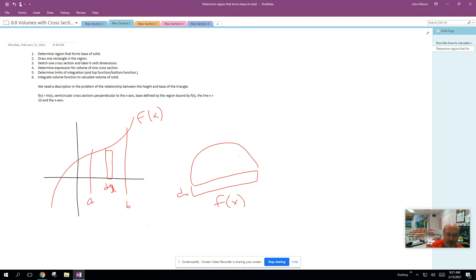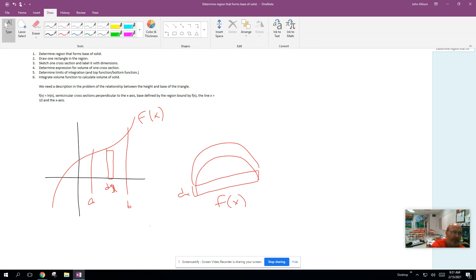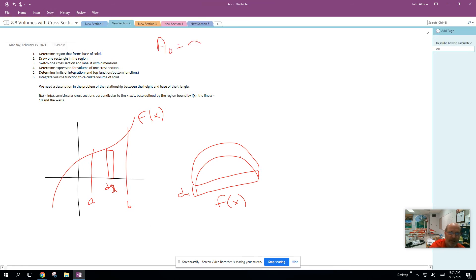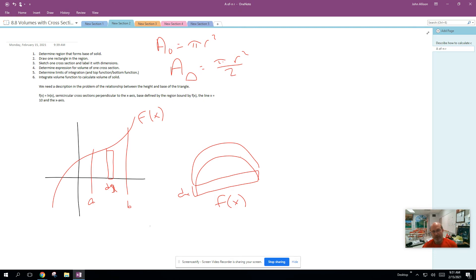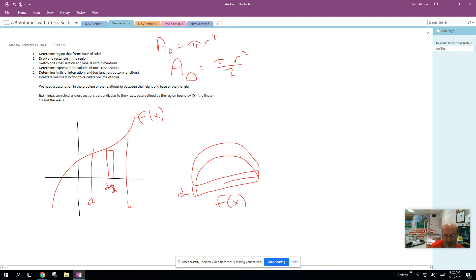Now recall, if we're doing semicircular cross-sections, the face of the prism is a semicircle. The area of a circle is π r squared, so the area of a semicircle is going to be π r squared over 2. The key to finding the area of the base of this prism — this semicircular cross-section — is to find the radius. The radius is going to be one-half f(x). When we're doing semicircles, or if this was the difference between two curves, it would be one-half the difference. Whatever one-half of the length of the rectangle is, that's going to be the radius.